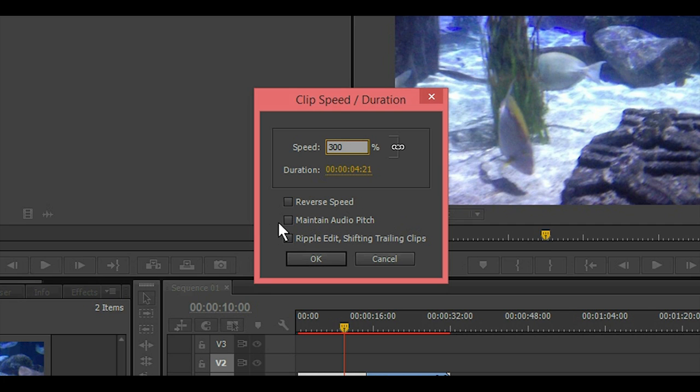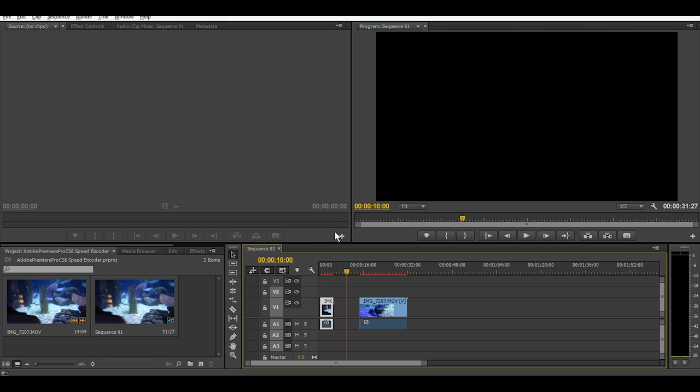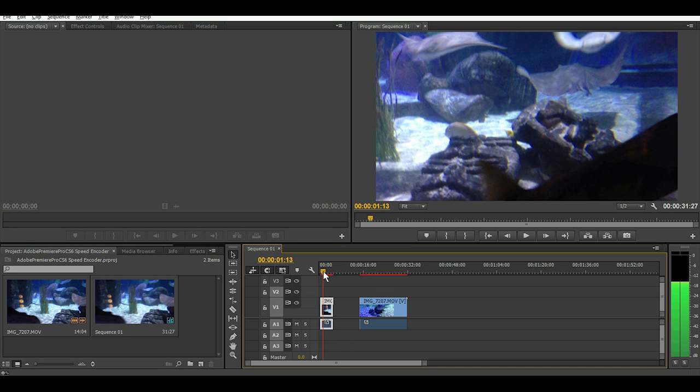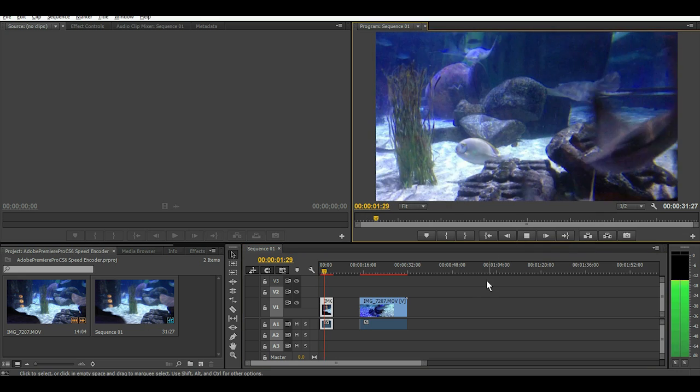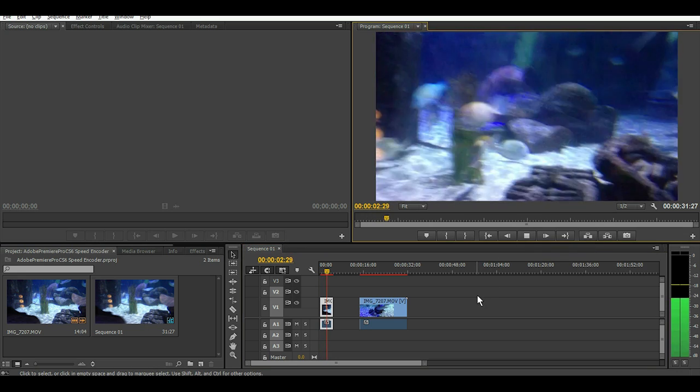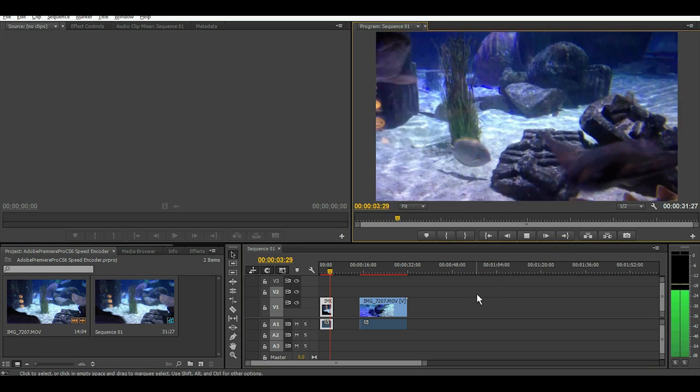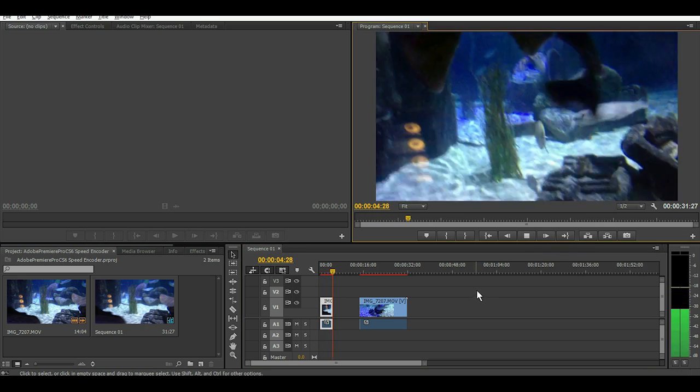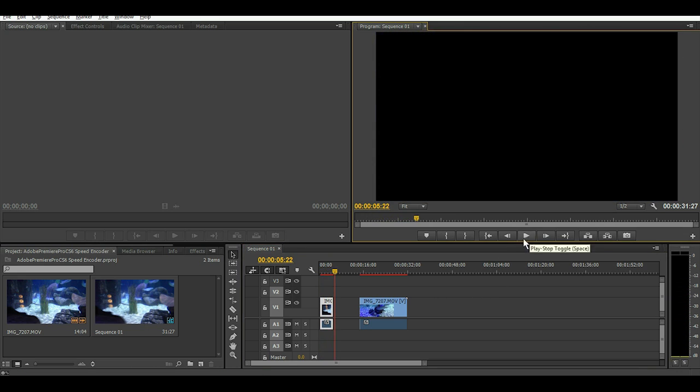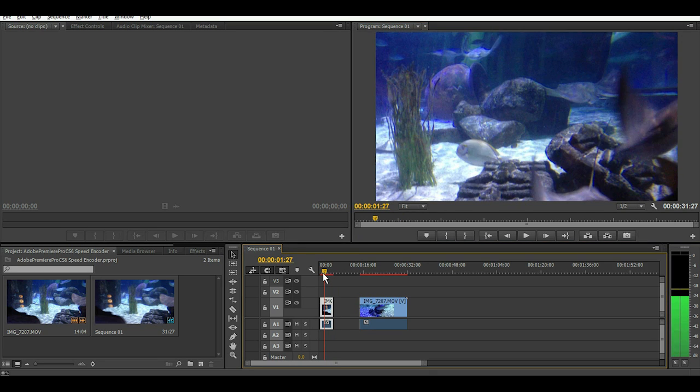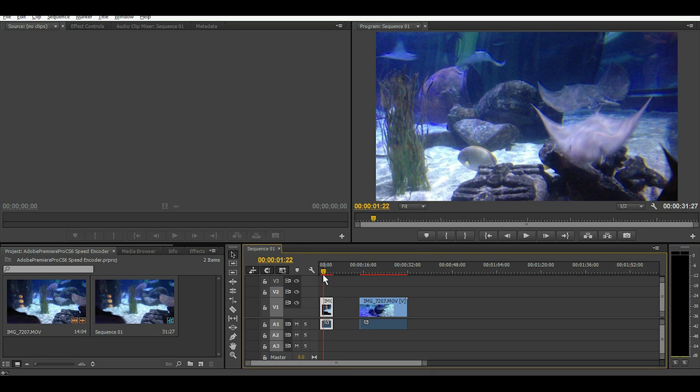So we'll maintain audio pitch and select okay and let's play it and take a look. Okay, notice how she's talking, the text is still the same volume.